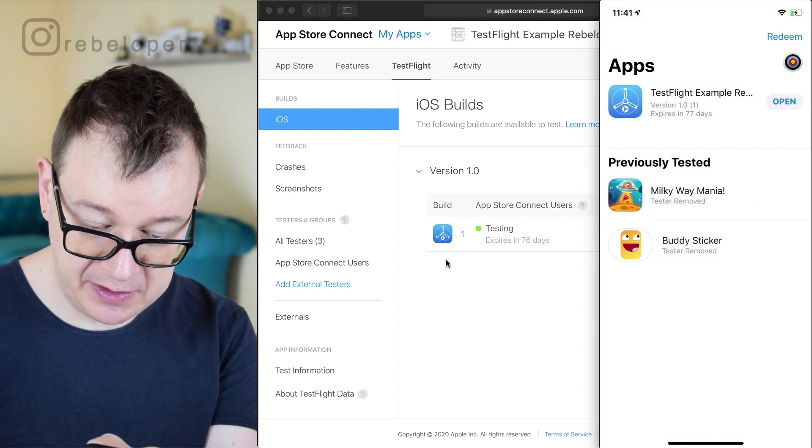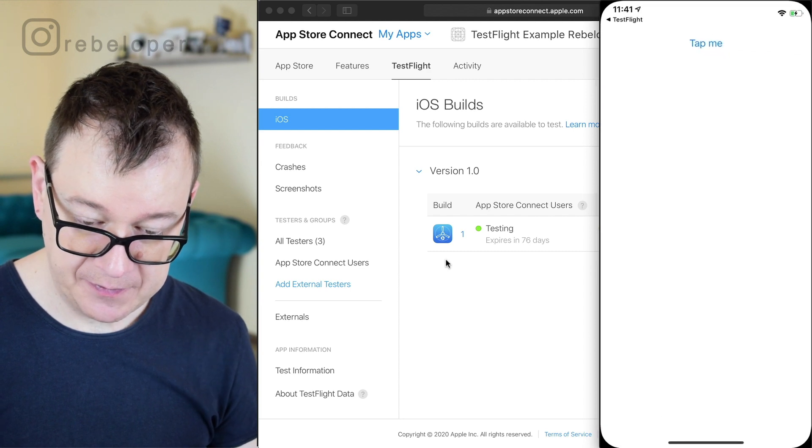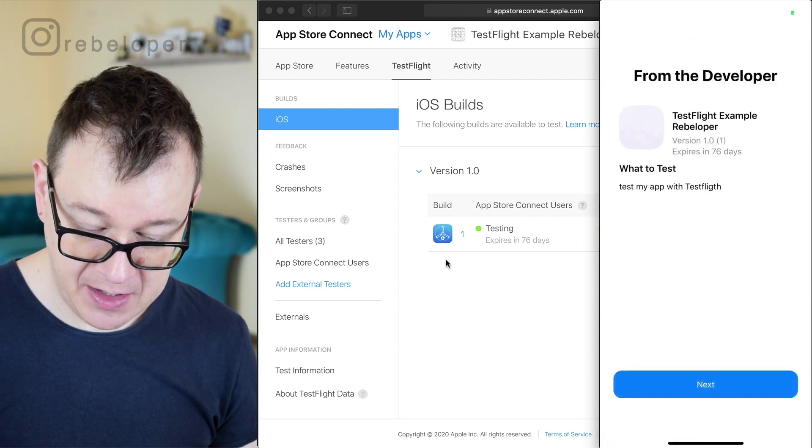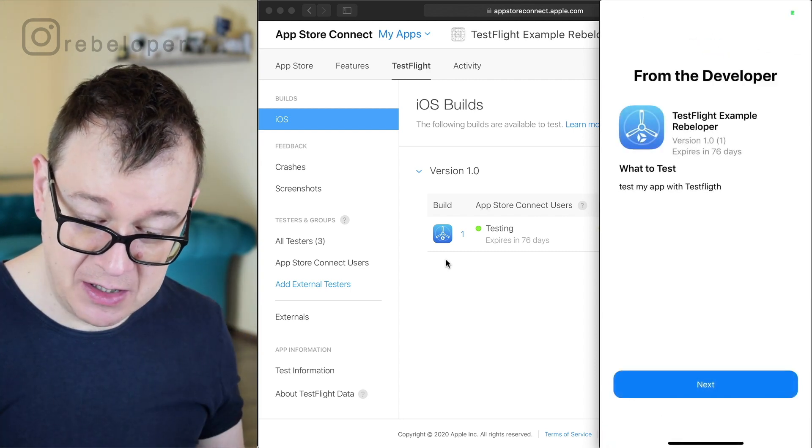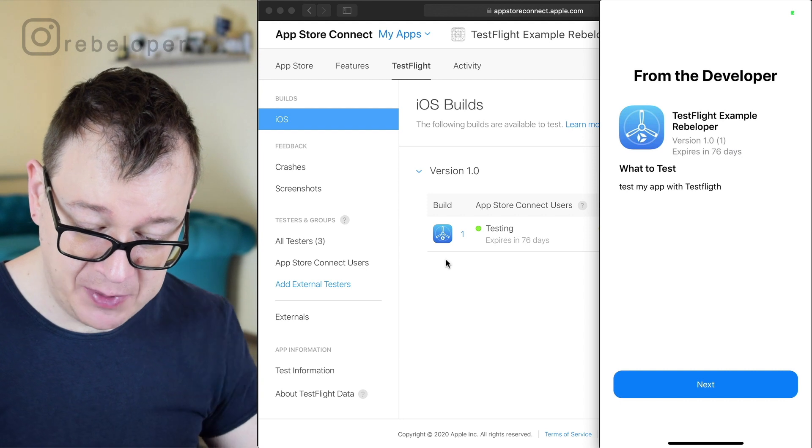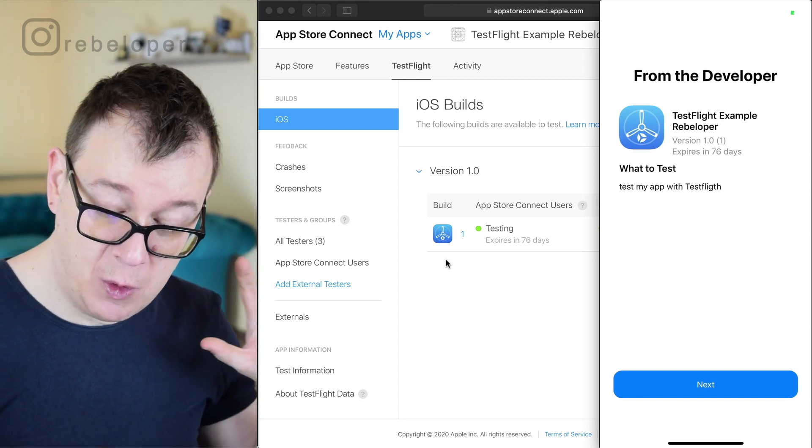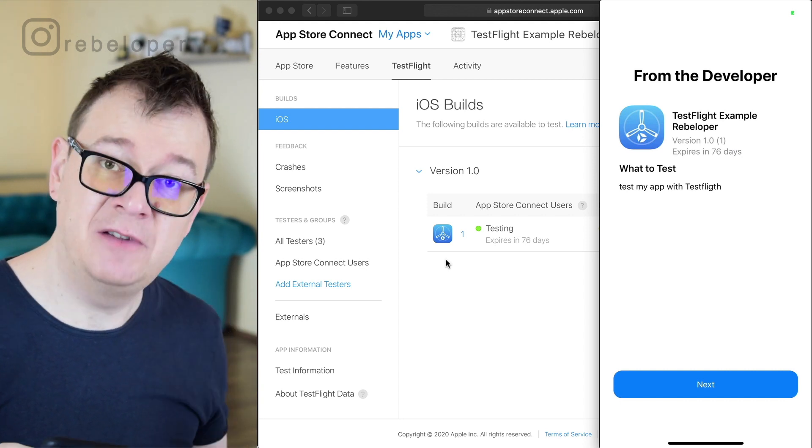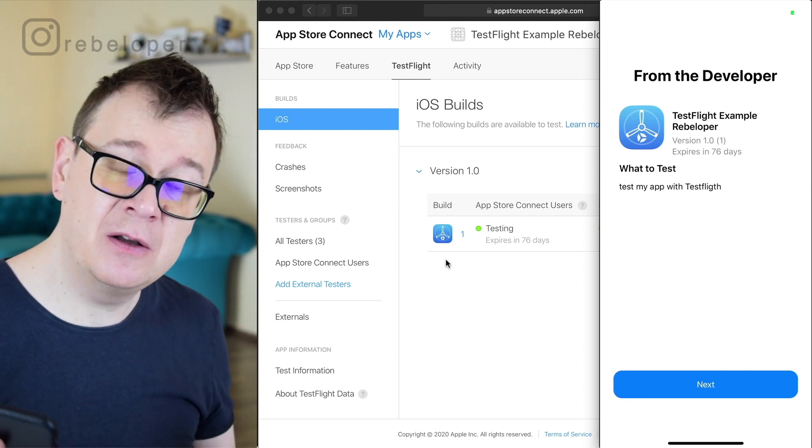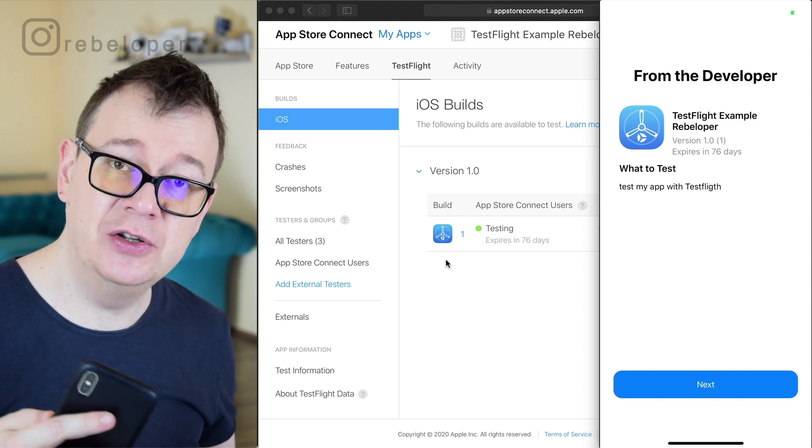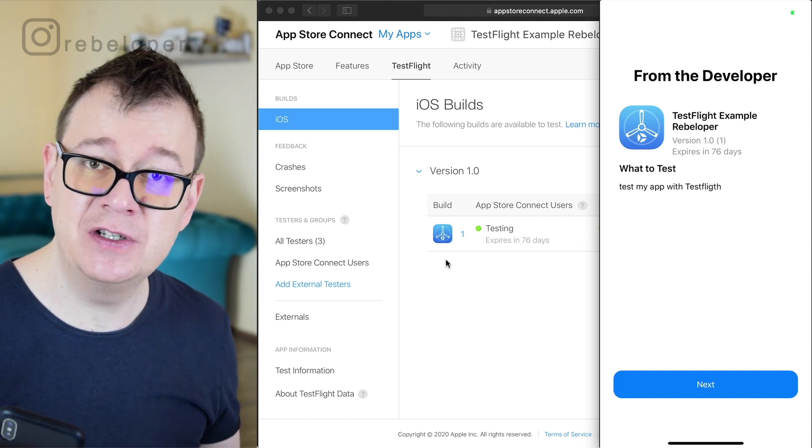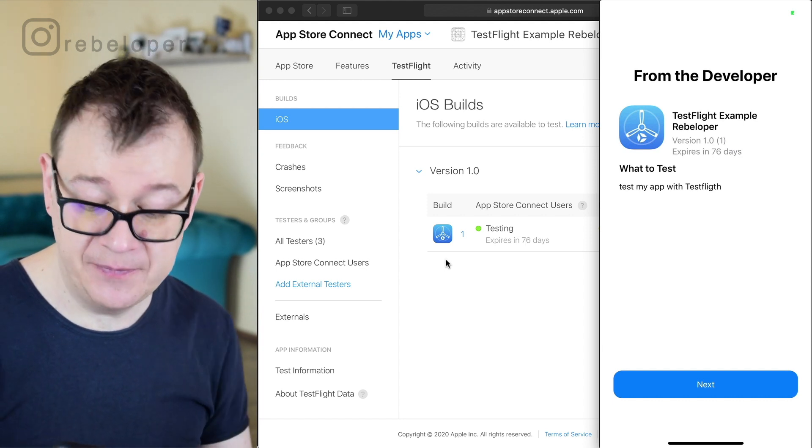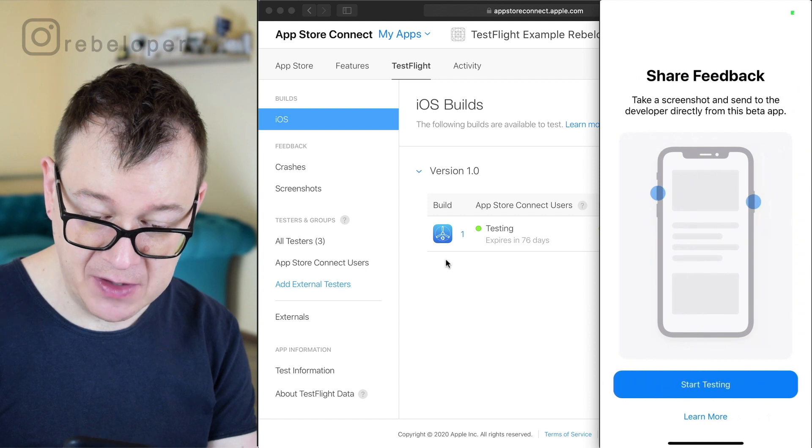So let's open this up. And yeah from the developer TestFlight example. What to test? Test my app with TestFlight and if you recall I have added this into the notes for testers to read. Let's click on next test here.